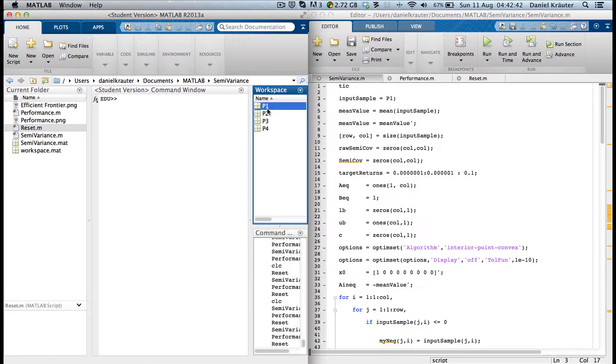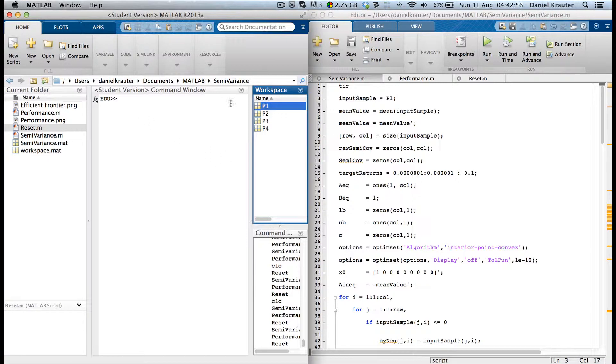I'm using historical data. If you really want to use it in real-life applications, I would suggest you use estimates of the mean and the standard deviation, not historical data. Let's get right into it.